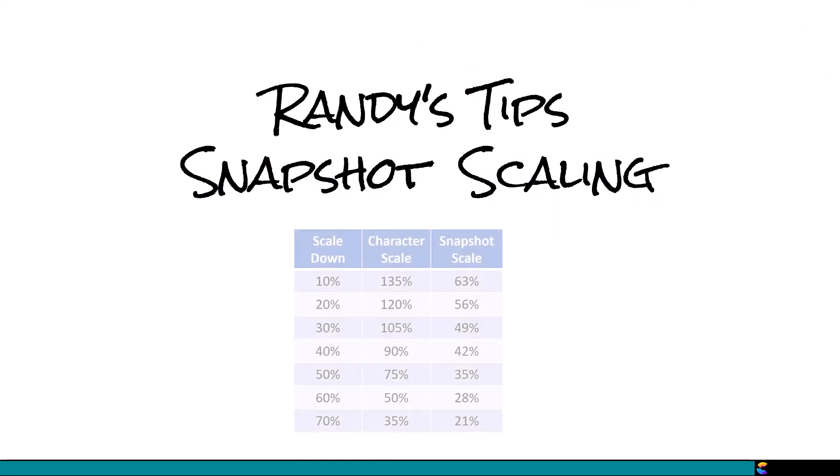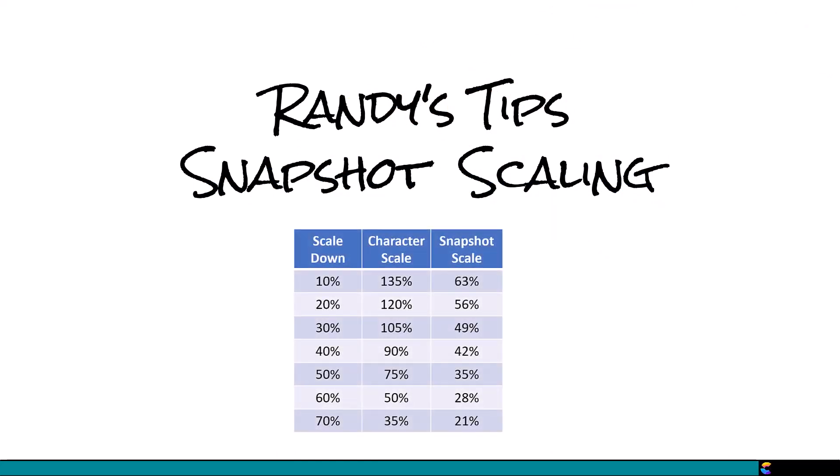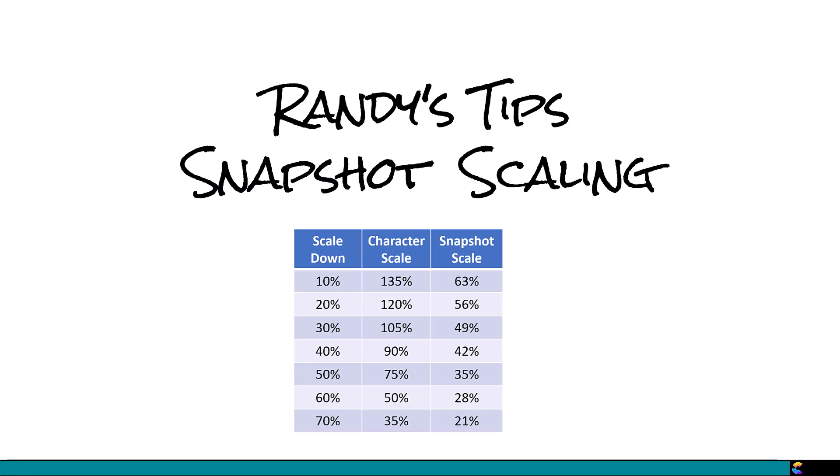I have created a table that keeps the current ratio between the character scale and the snapshot scale, and it goes by increments of 10%. If I make Tom 20% smaller, then the scale for the snapshot also needs to be 20% smaller, which is a value of 56%.